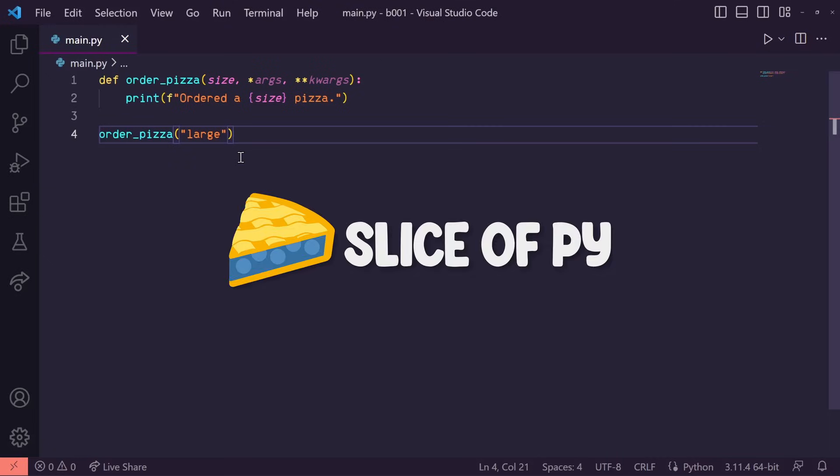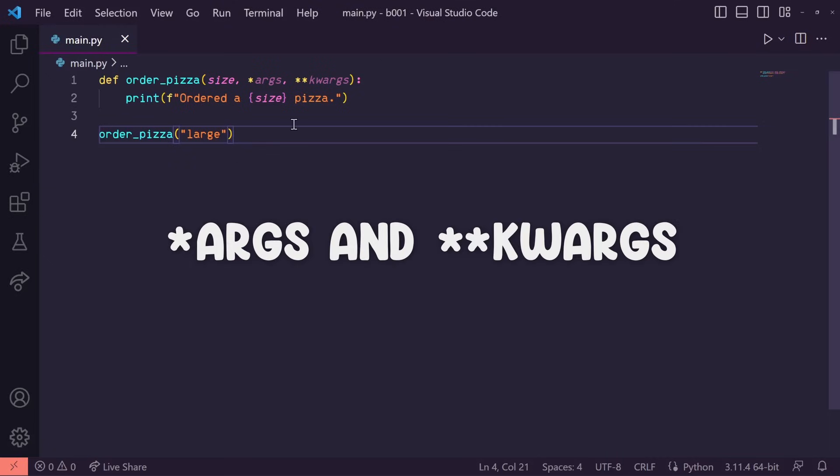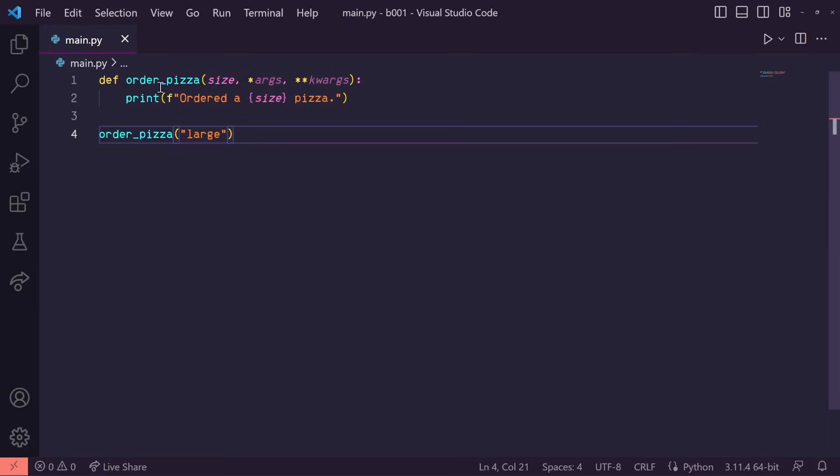Hey everyone, welcome to Slice of Pi. Today's topic is *args and **kwargs.